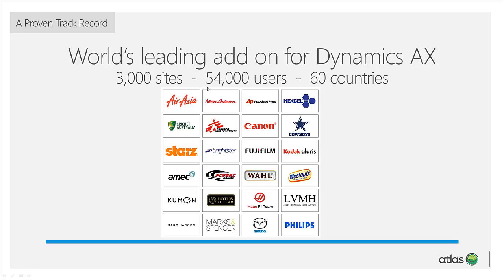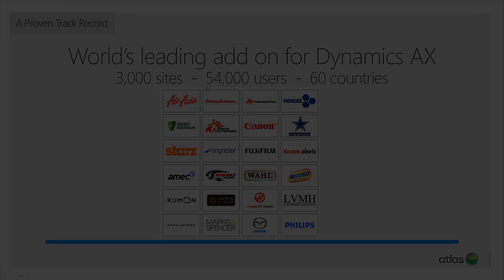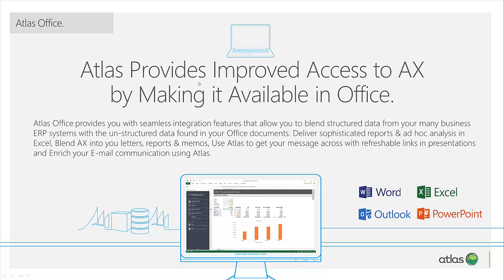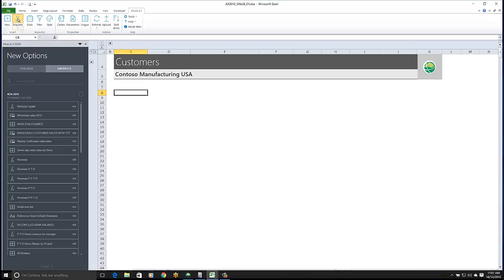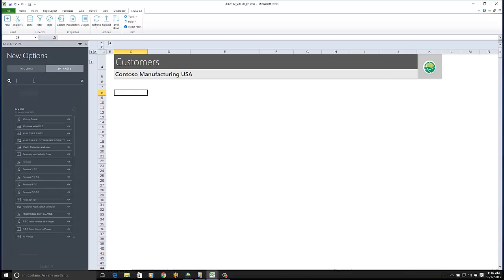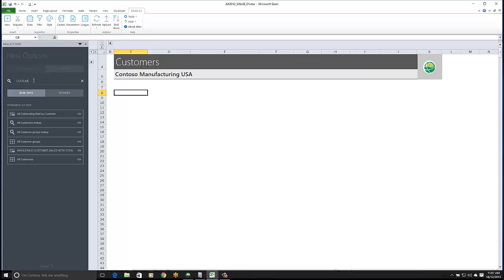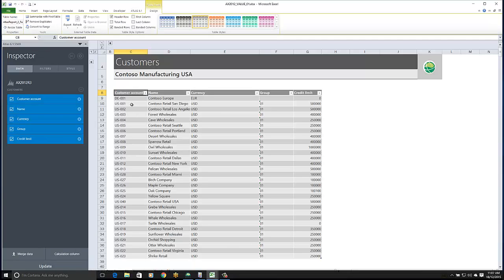You can think of Atlas as a reporting system as well as an upload system. To demonstrate, let's look at using the table reporting feature to include information about customers from AX, Cubes and CRM. When we've done that, we'll use an upload template to adjust the credit limit. I'm going to include a list of customers and I'm going to choose that report from a snippet library. Snippets are saved reports. I drag and drop it onto my workbook and you can see a list of customers.